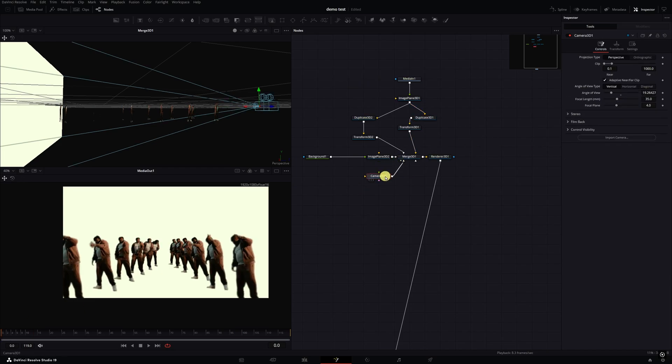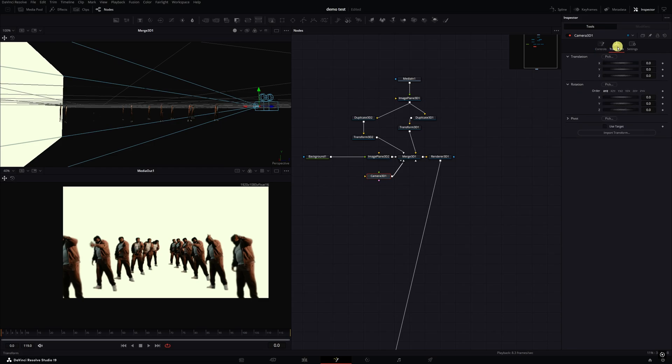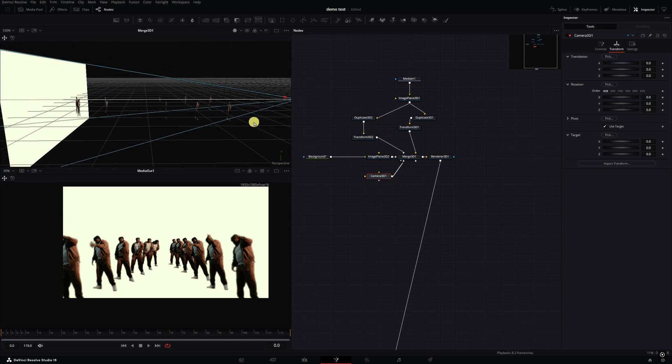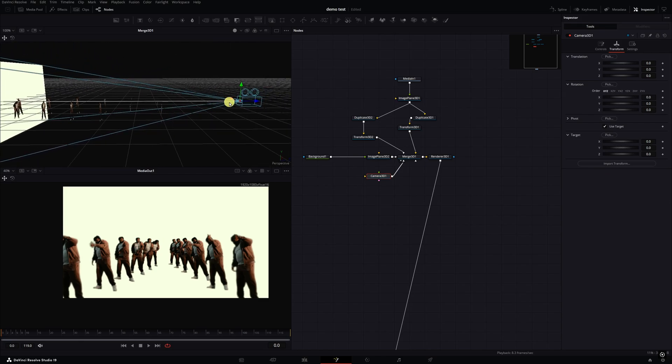Now we're going to animate the camera. I'm going to click on my Camera 3D, go to the inspector tab on the Transform. I'm going to select Use Target. If you go into the Merge 3D, which I have in the first viewer, you should see this little box icon come up. Basically this little box is going to tell the camera what to look at. I'm going to move this back on Z space. You see the little box move here.